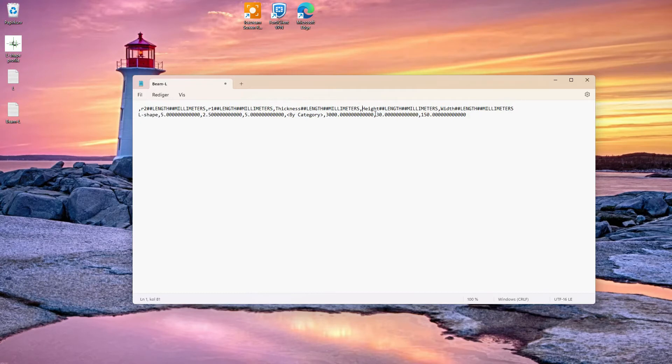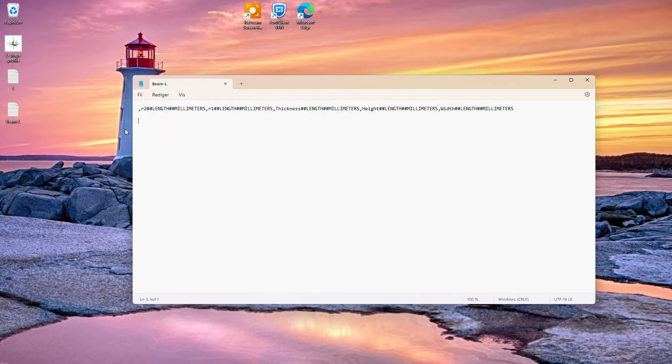We want to keep the height and we want to keep the width. The last line will also be deleted.